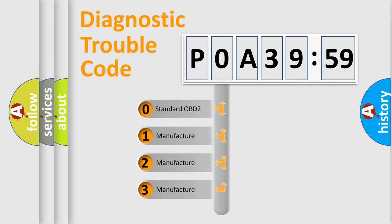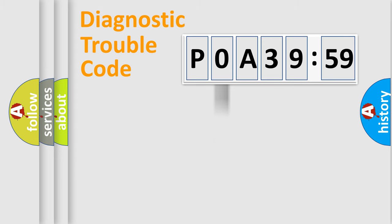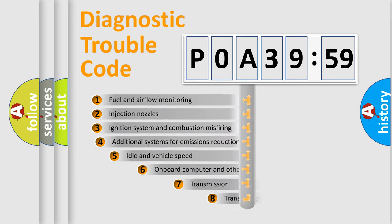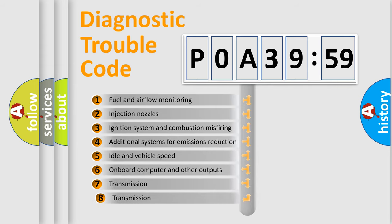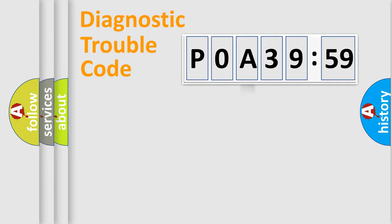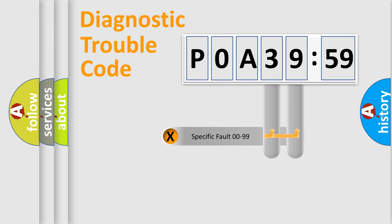If the second character is expressed as zero, it is a standardized error. In the case of numbers 1, 2, or 3, it is a manufacturer-specific error. The third character specifies a subset of errors. The distribution shown is valid only for the standardized DTC code.